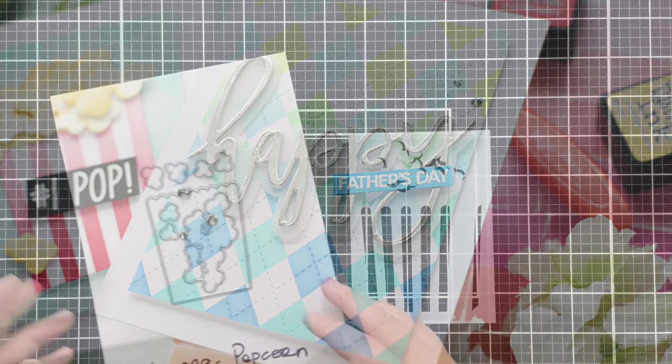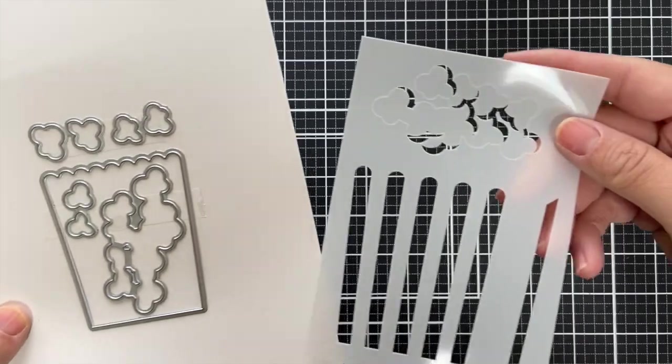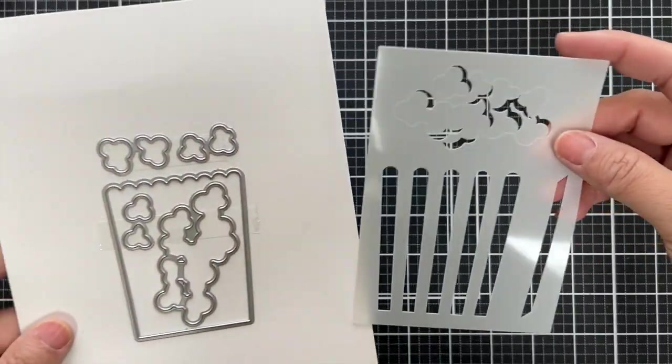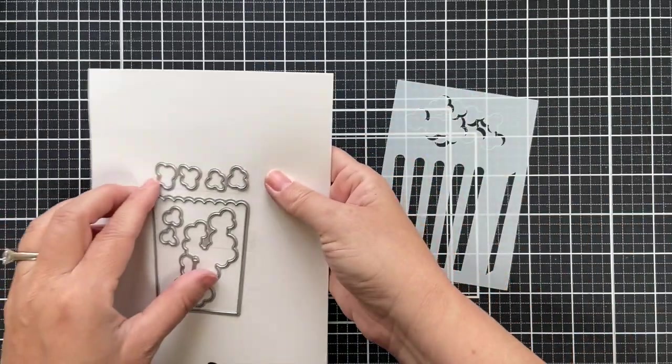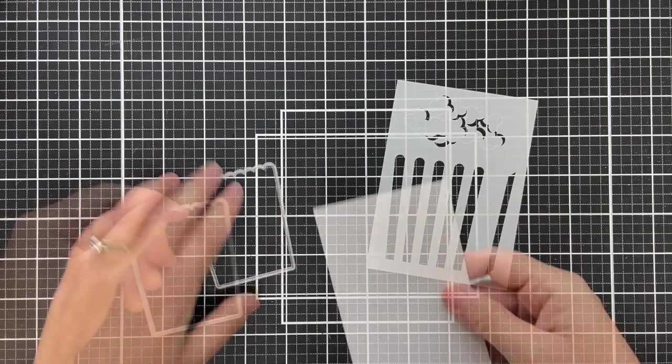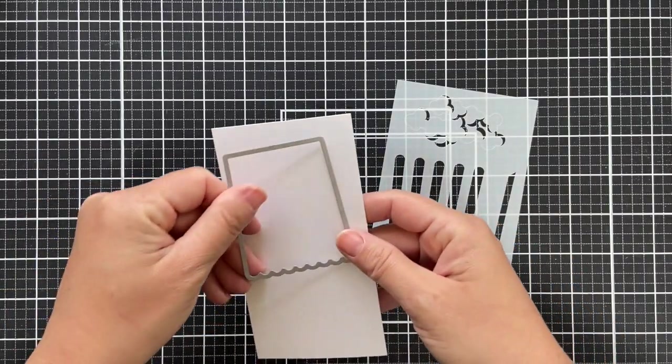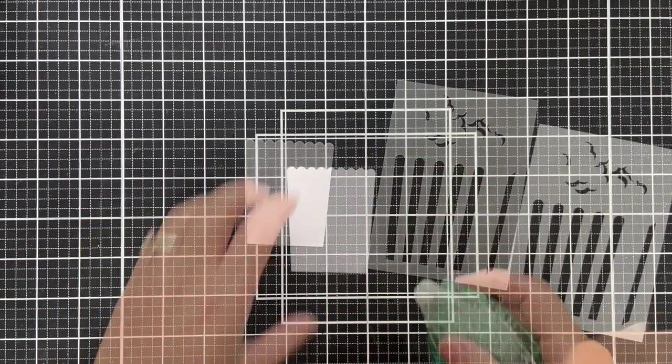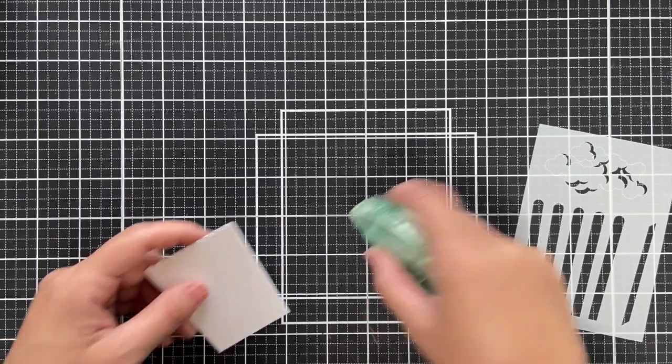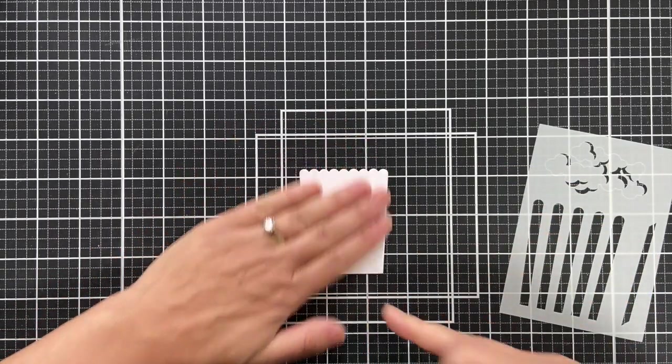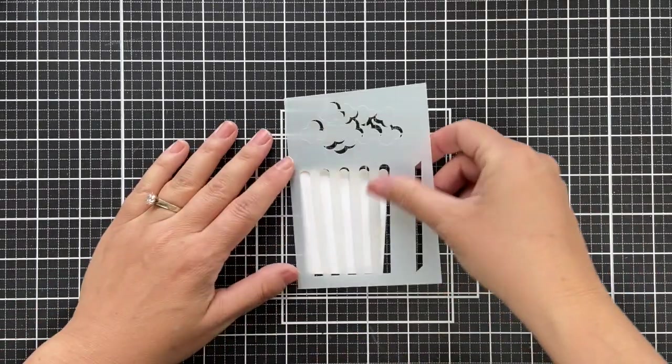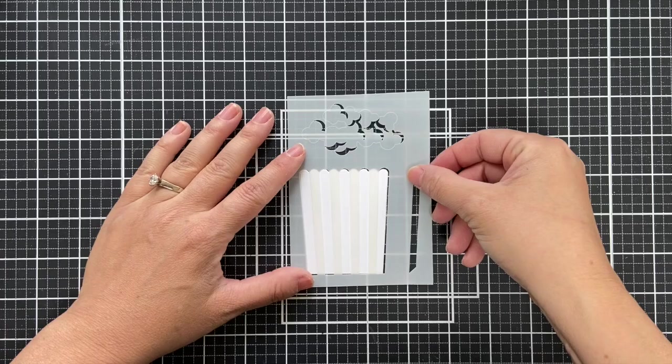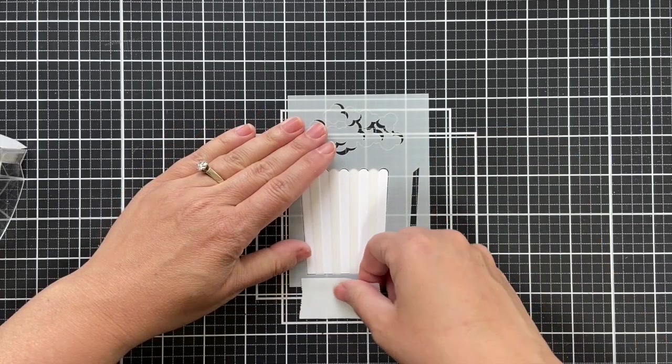And this one is popping. This is the popcorn die and stencil and there's also some popping sentiments to go with it. We're all about popcorn. So I die cut this little popcorn container.